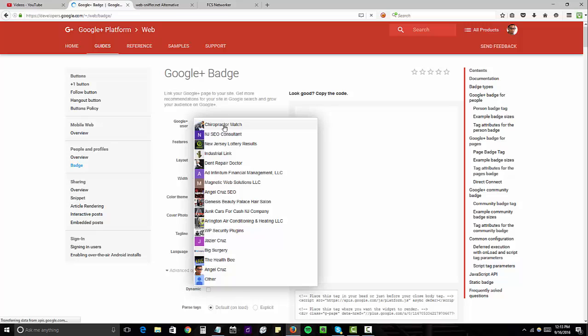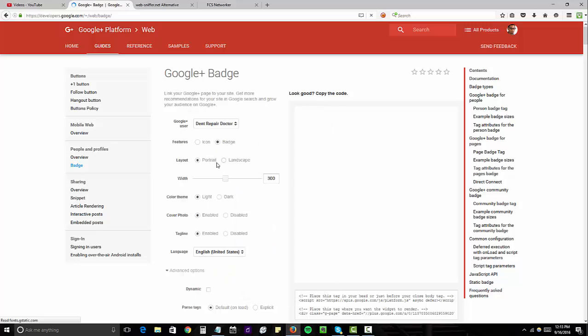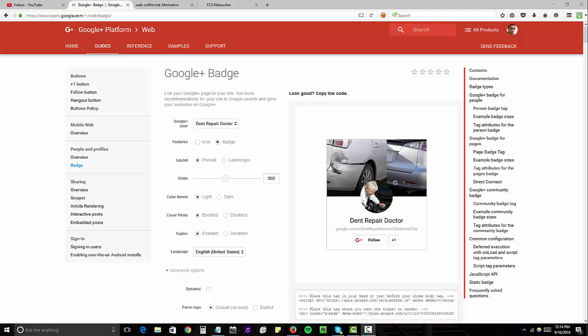Then you want to select the Google Plus page that you want to boost up. So we'll just do Dent Repair Doctor. You can see here that Google gives you a badge which is pretty much an embed code of your Google Plus listing.